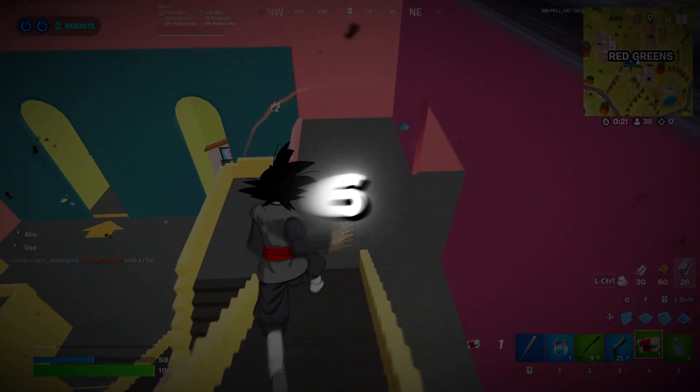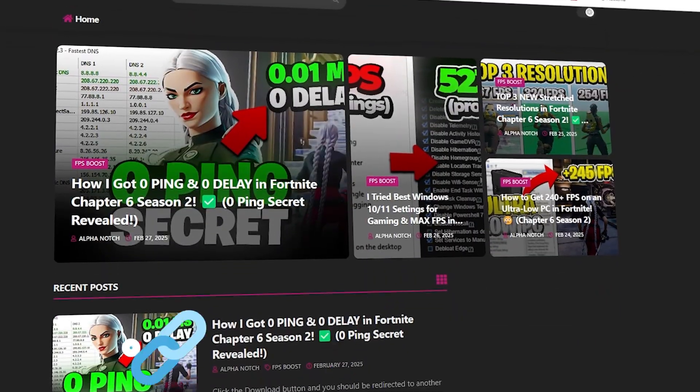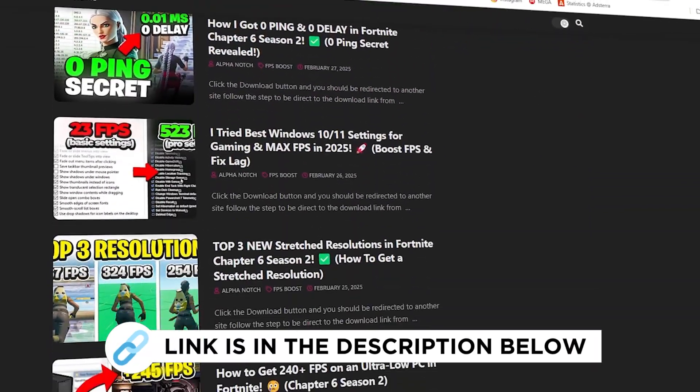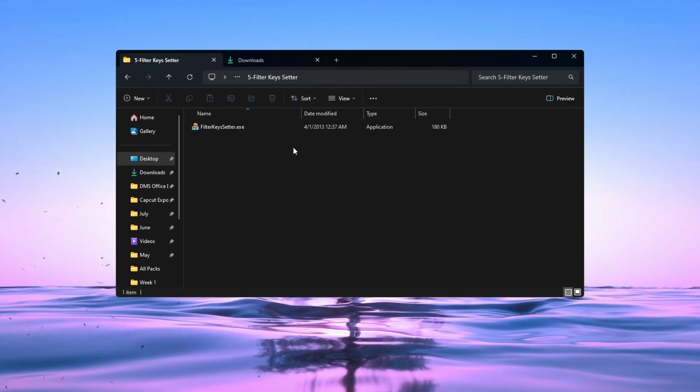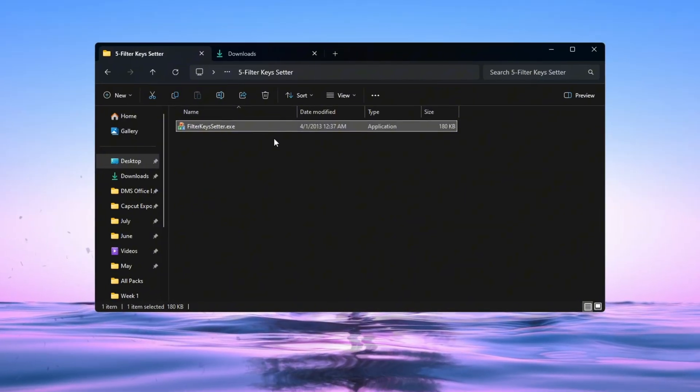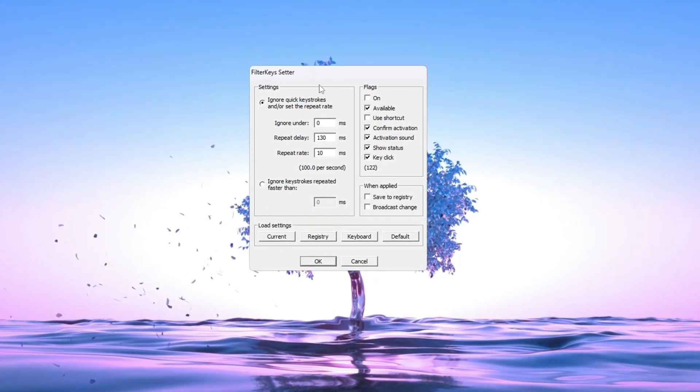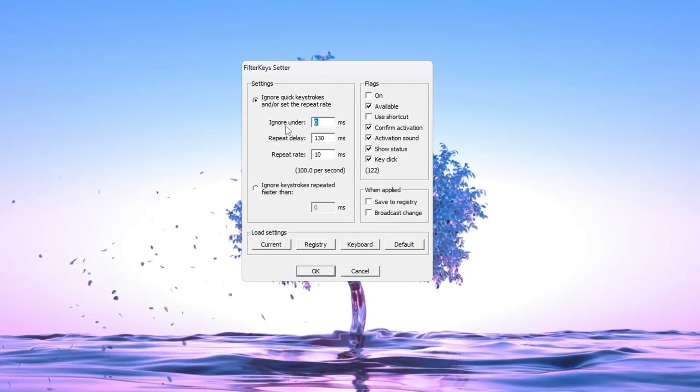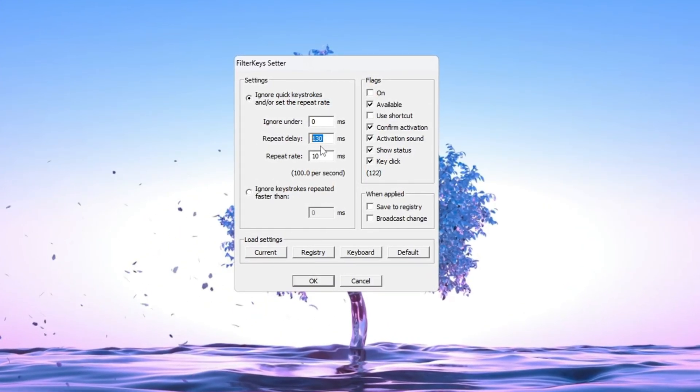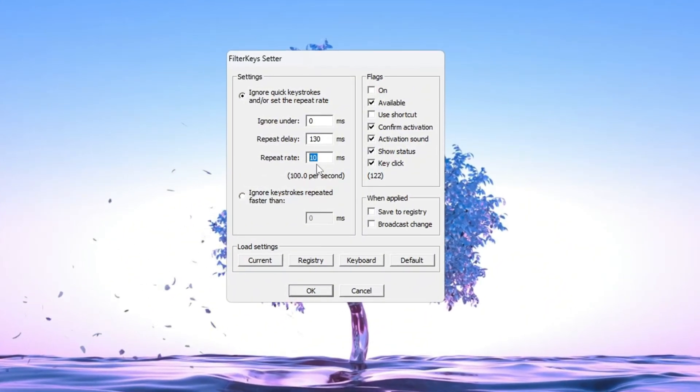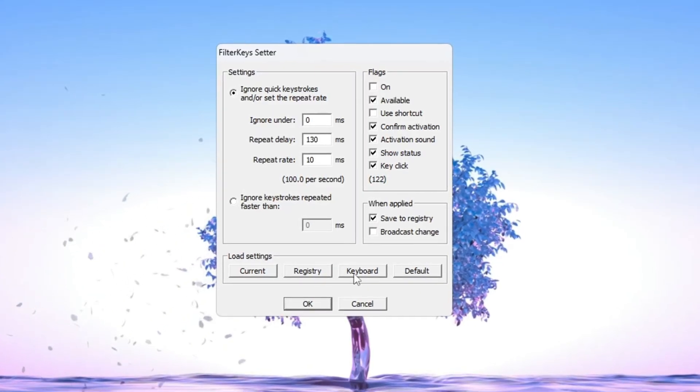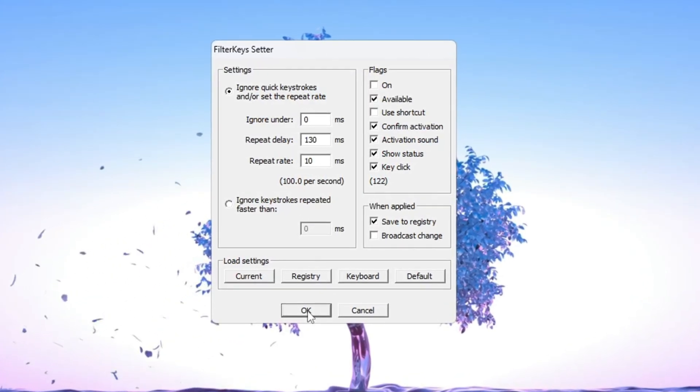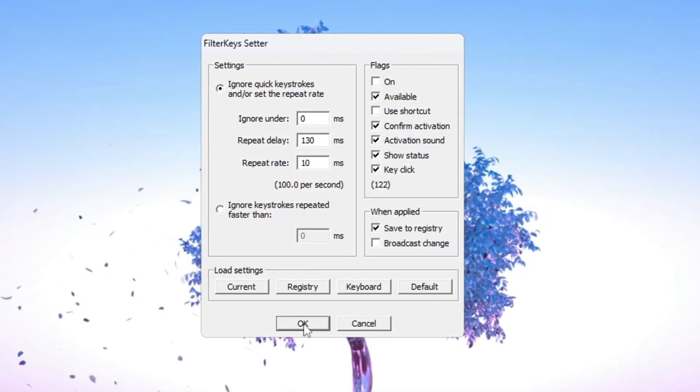Step 6. Make your keyboard respond faster using filter keys. You can get all the files I use in the pack from my official website. I've provided the link in the description. This step will reduce keyboard input delay using a tool called Filter Keys Setter. Open the Filter Keys Setter and change the following settings. Ignore under: set to 0ms, repeat delay: set to 130ms, repeat rate: set to 10ms, tick the checkbox on the right side to enable filter keys. Then click OK to save everything. This will make your keyboard react faster, which is important for quick building and edits in Fortnite.